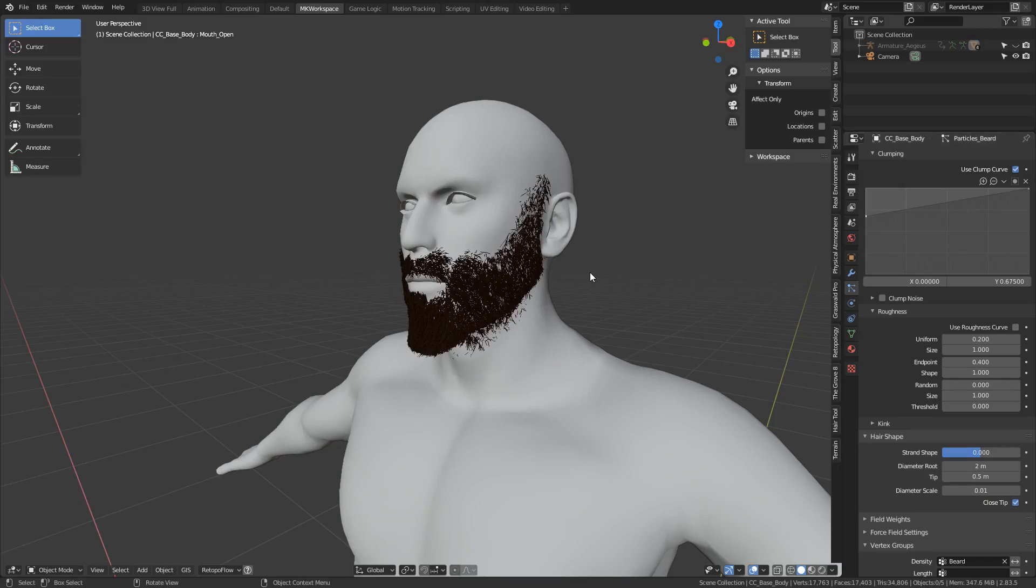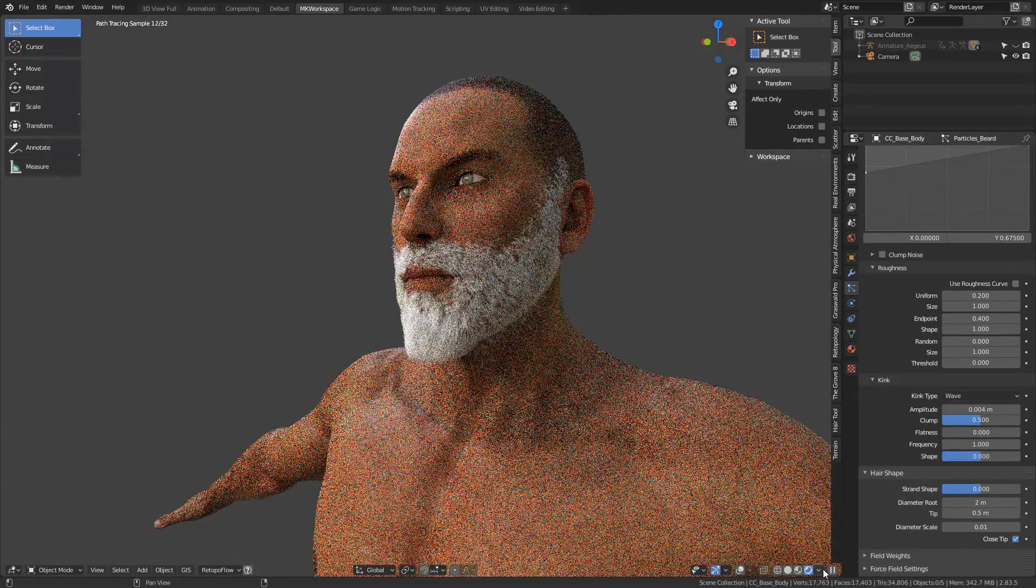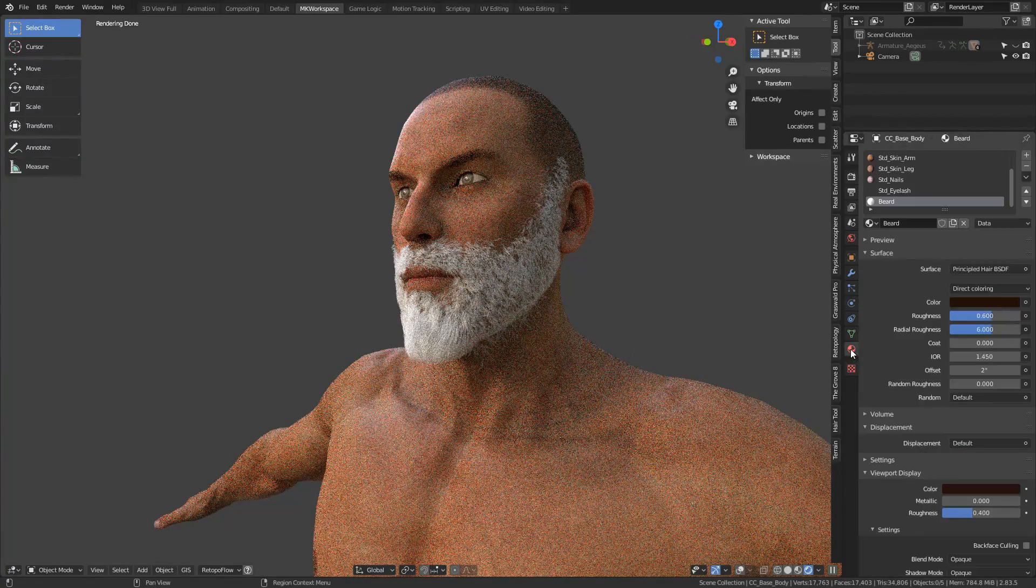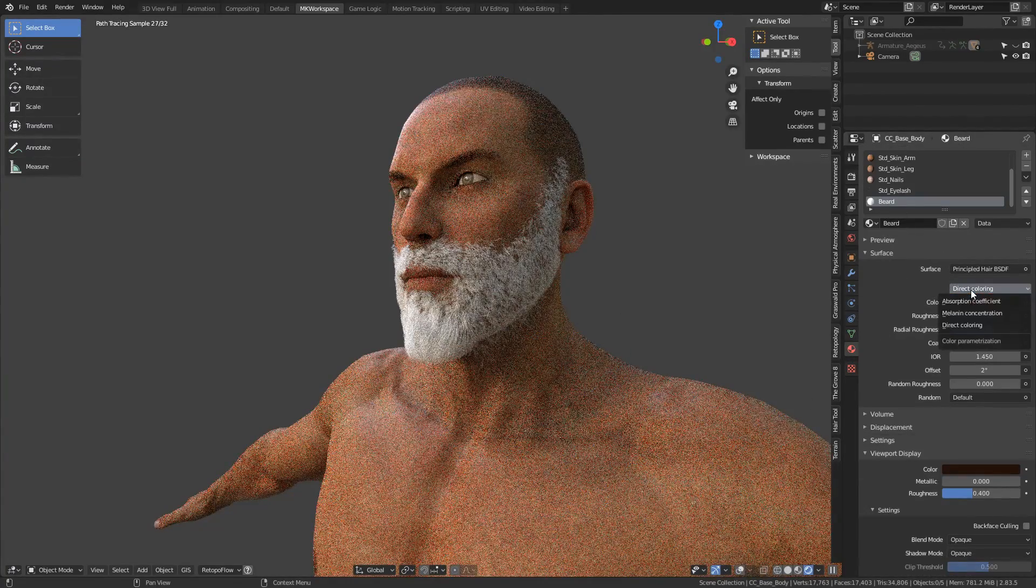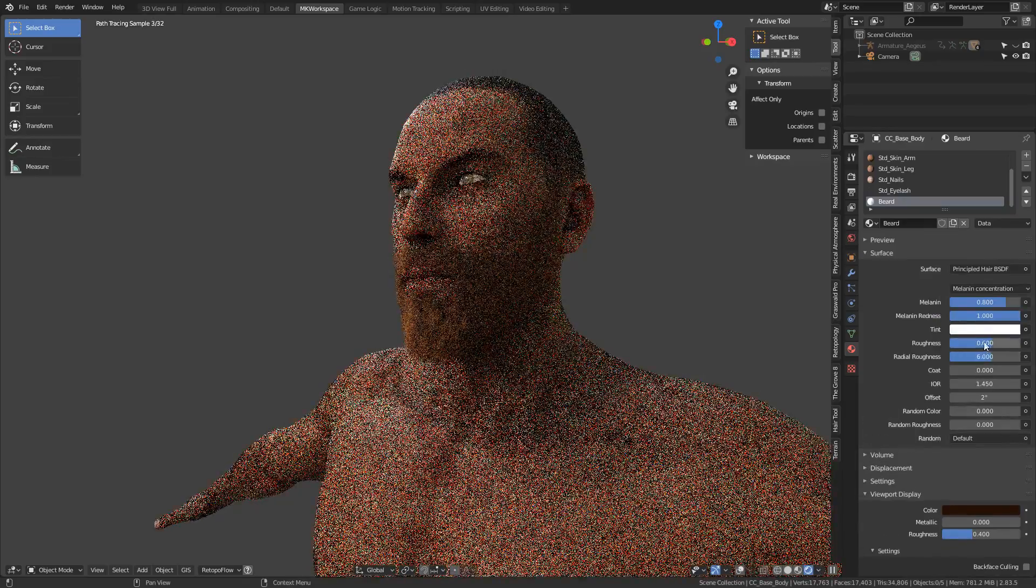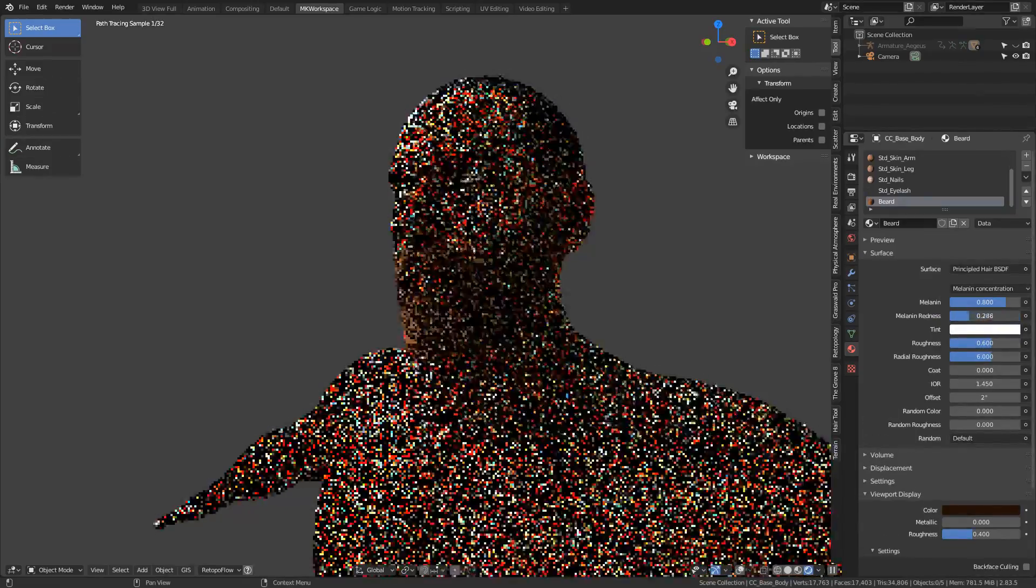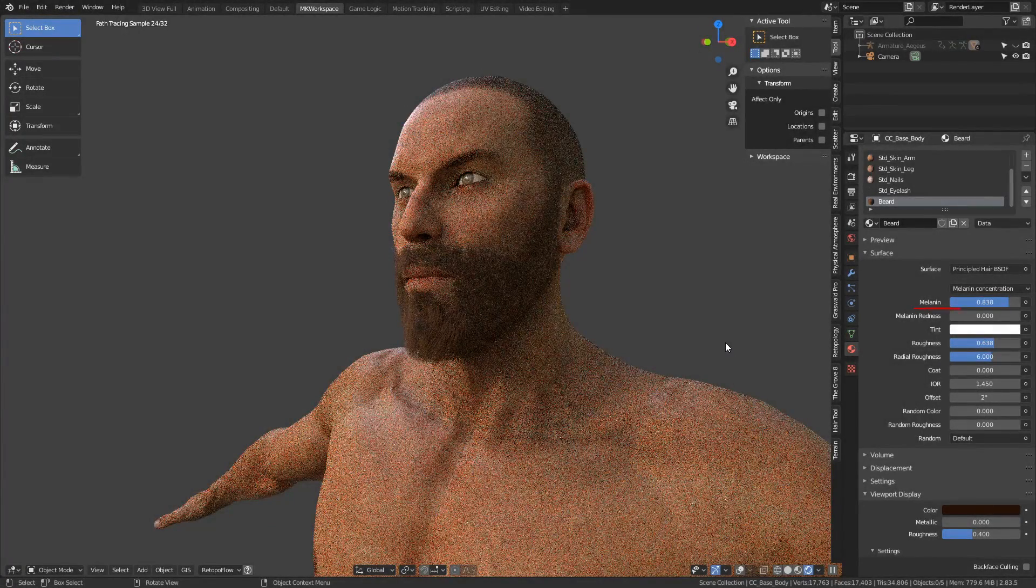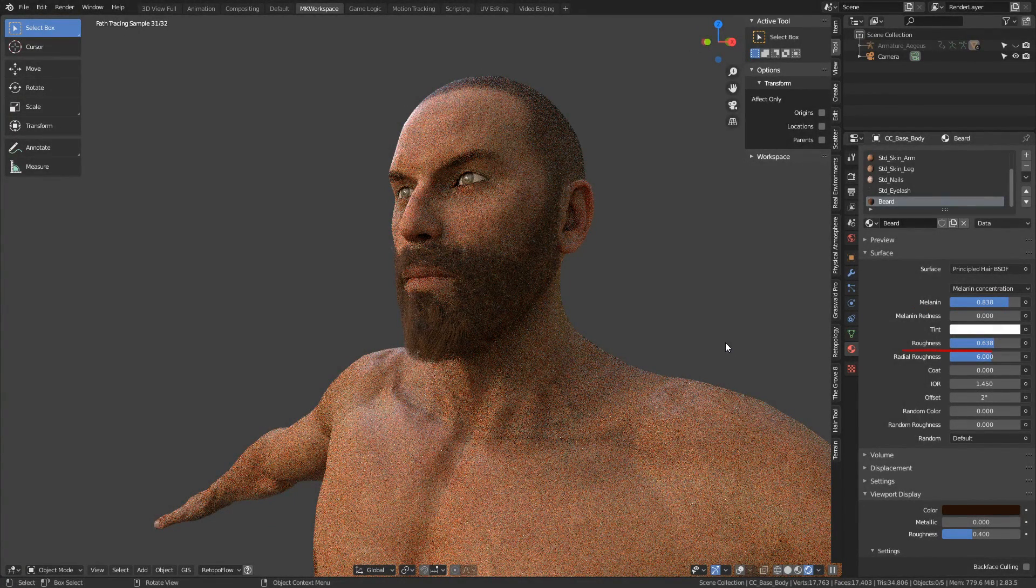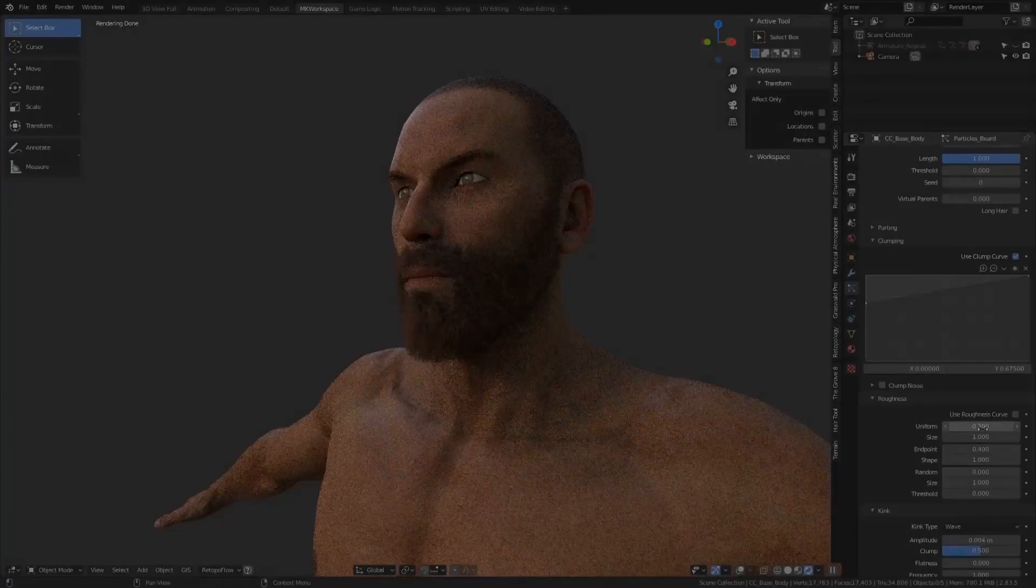When I jumped into the render preview mode, I played a bit more with the principled hair shader, switching to melanin concentration, which is a more precise way to color your hair, and after a bit of experimentation, ended up with these values. So 0.8 for melanin, no tint, roughness of 0.6, and radial roughness of 6. Everything else, I left as is, and it gave me this good enough base to test the final look of these beard particles.